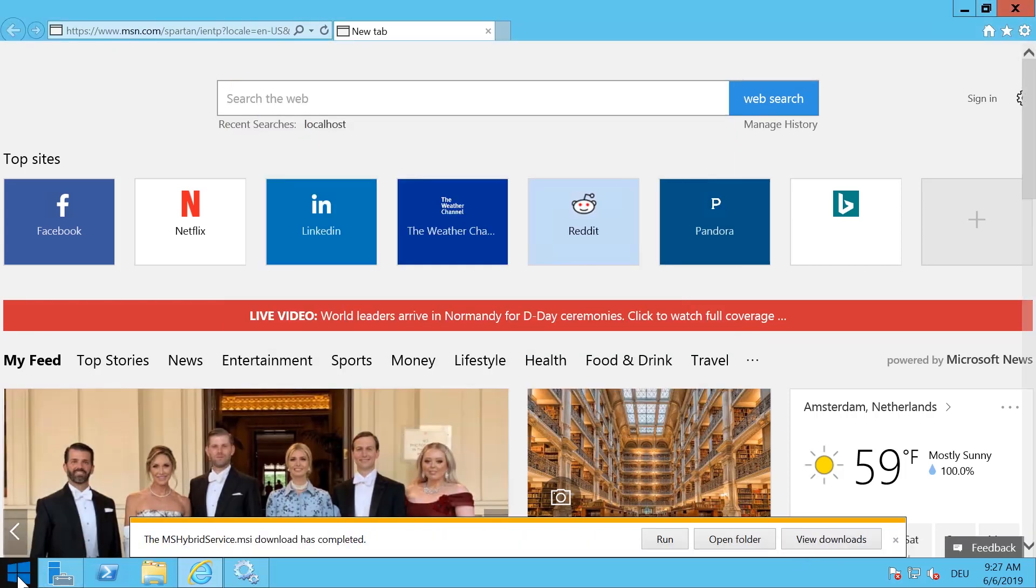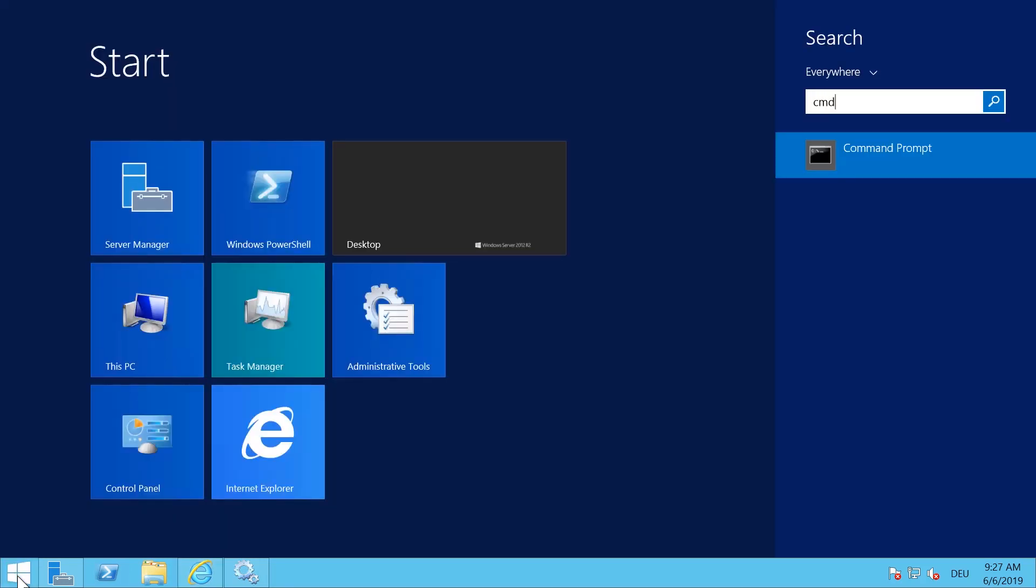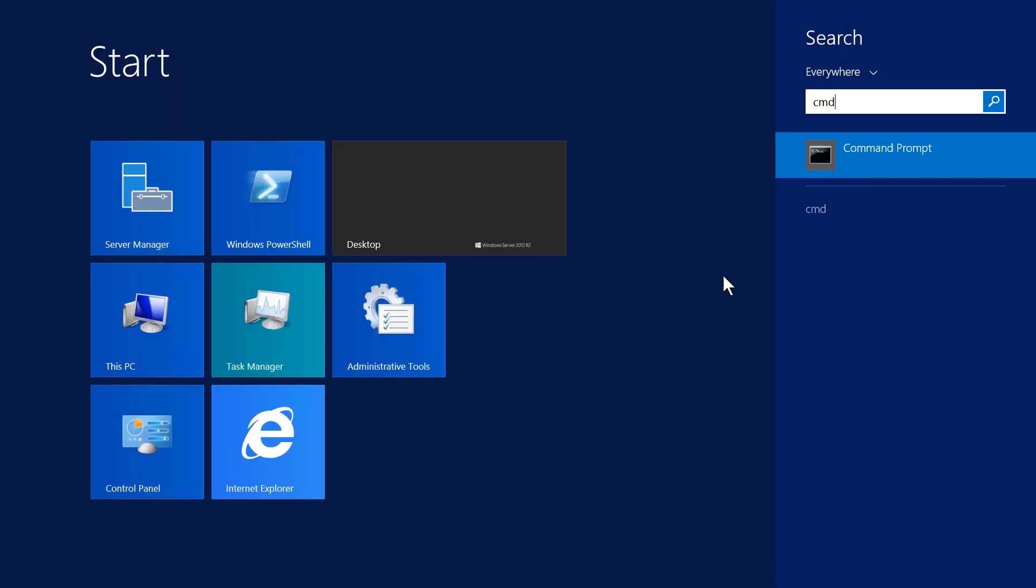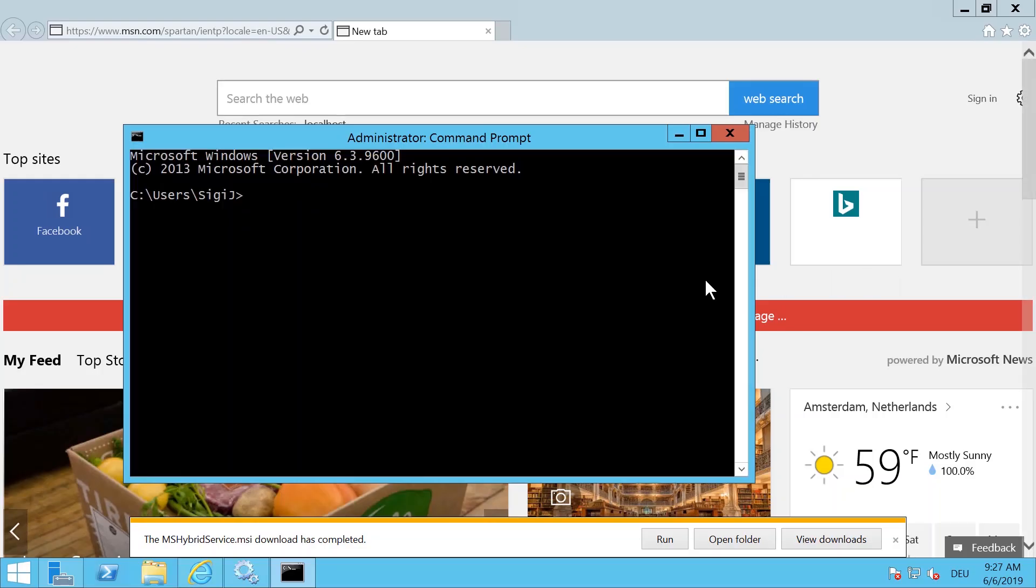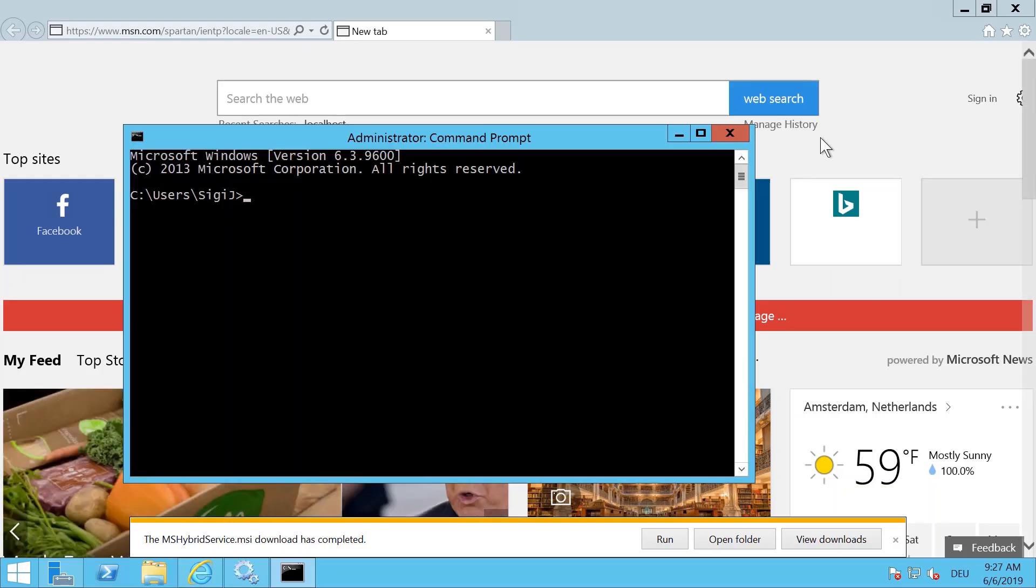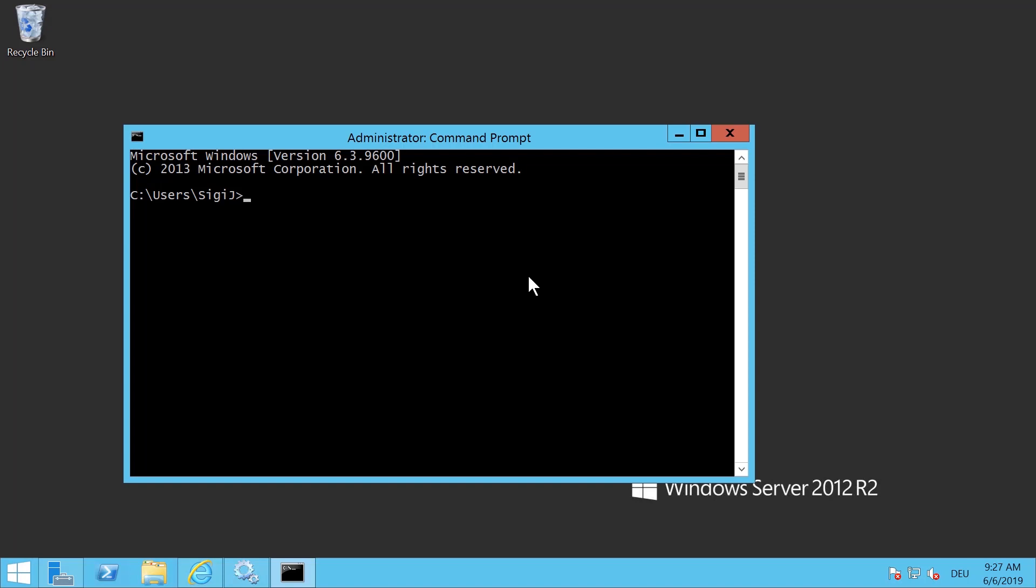is you need to open the command prompt and run the command prompt as an administrator. This is required in order to have sufficient permissions to install the Hybrid Agent on your system.